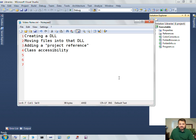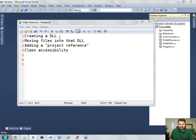Hi, I'm Wallace Kelley and today I'm going to show you how to create a .NET DLL, a .NET class library.